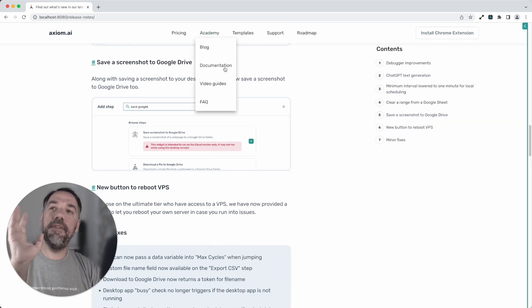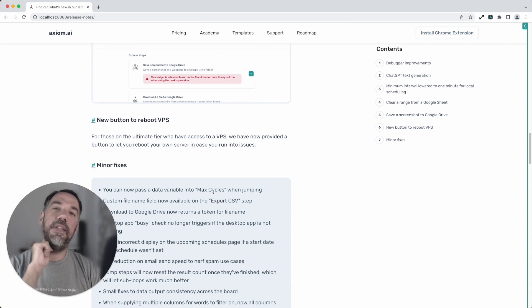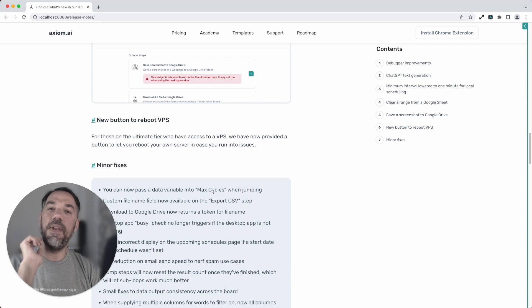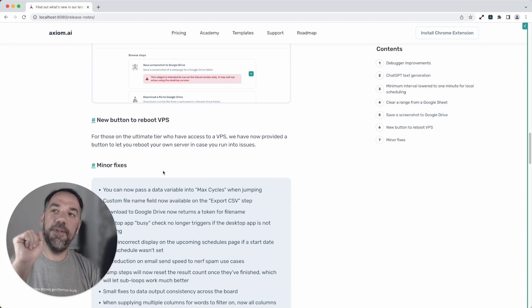Lastly of the big features this release, we've added a new button to the VPS servers that our ultimate customers use. So now you can simply click that button and reset your server when you need to.